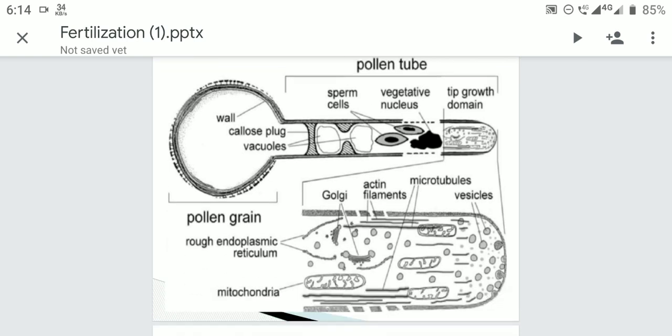As the pollen tube grows, the whole contents of the pollen grain — cytoplasm, vegetative nucleus, and sperm cells — migrate into the pollen tube. These structures are localized at the apical region, at the extreme tip of the growing pollen tube. A hemispherical transparent area called the cap block is present, and this cap block disappears as the growth of the pollen tube ceases.